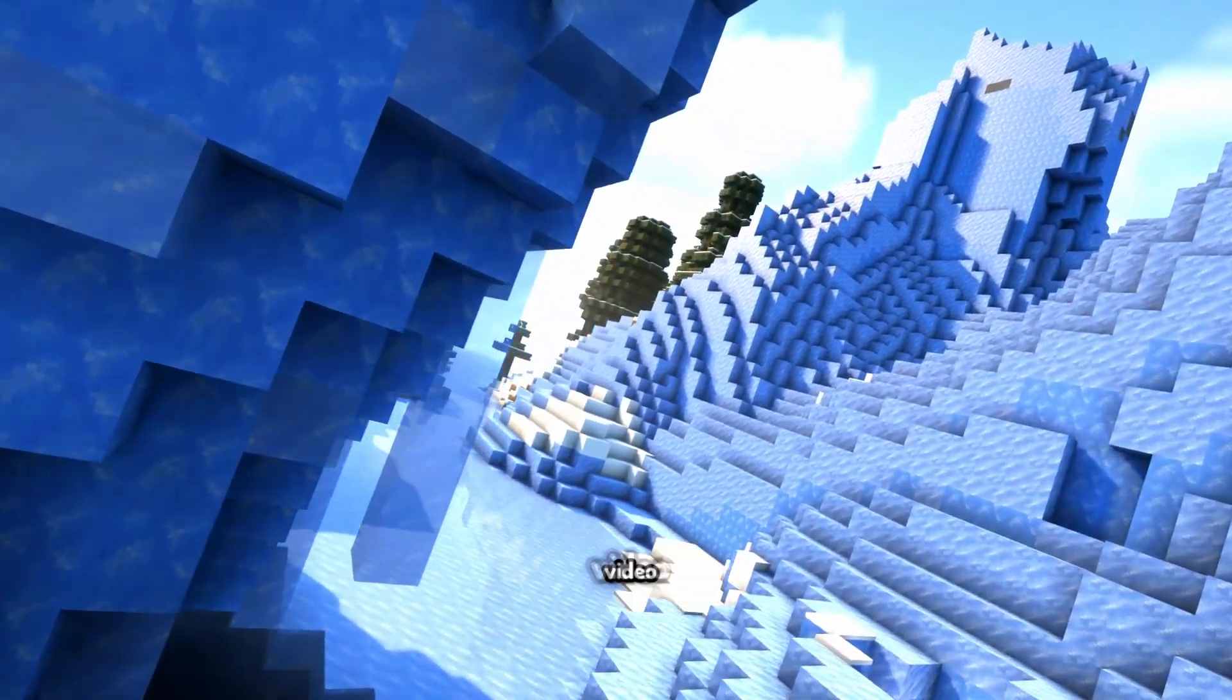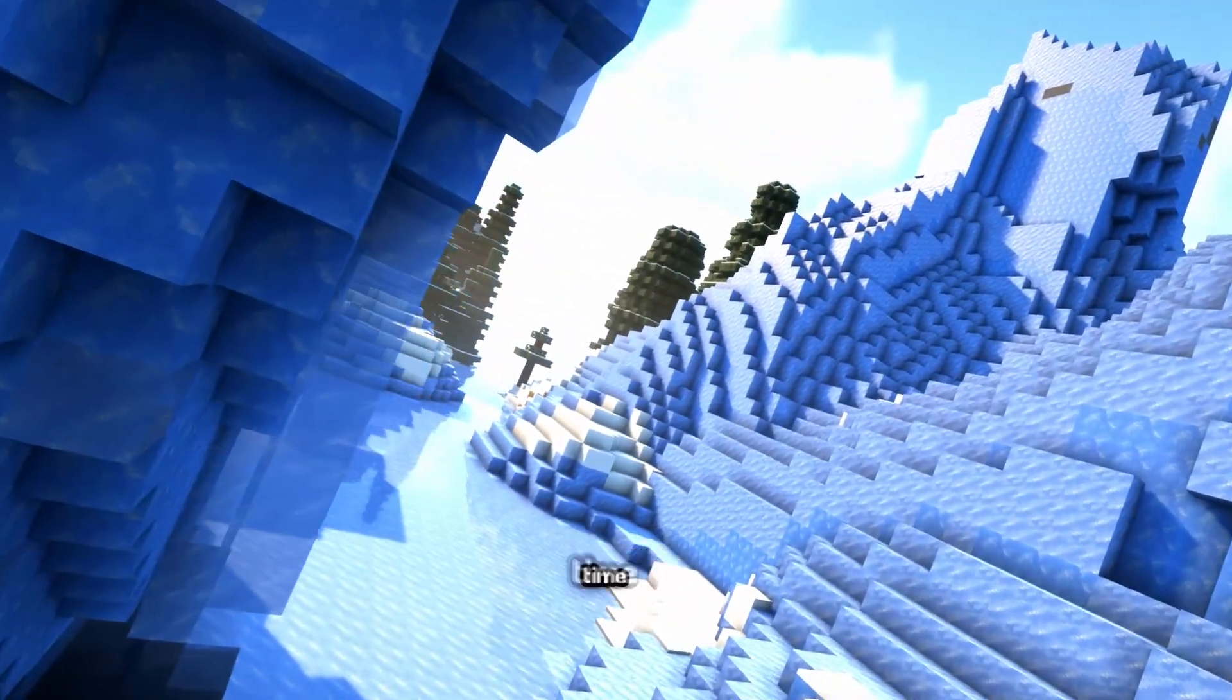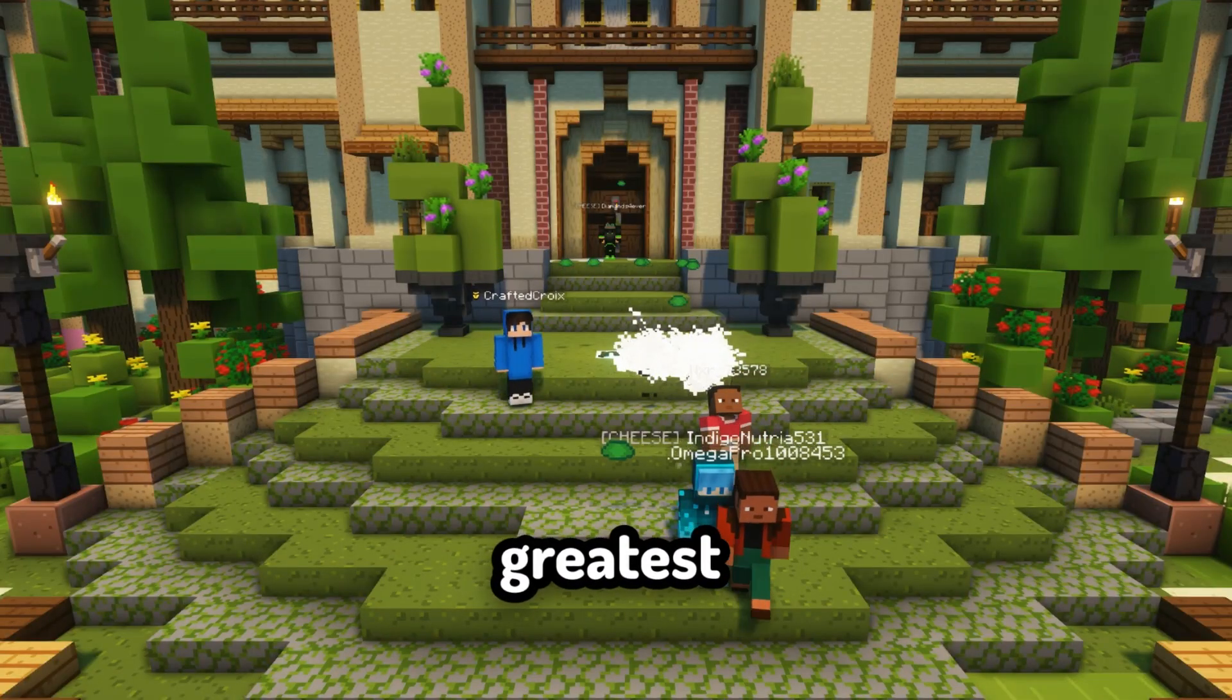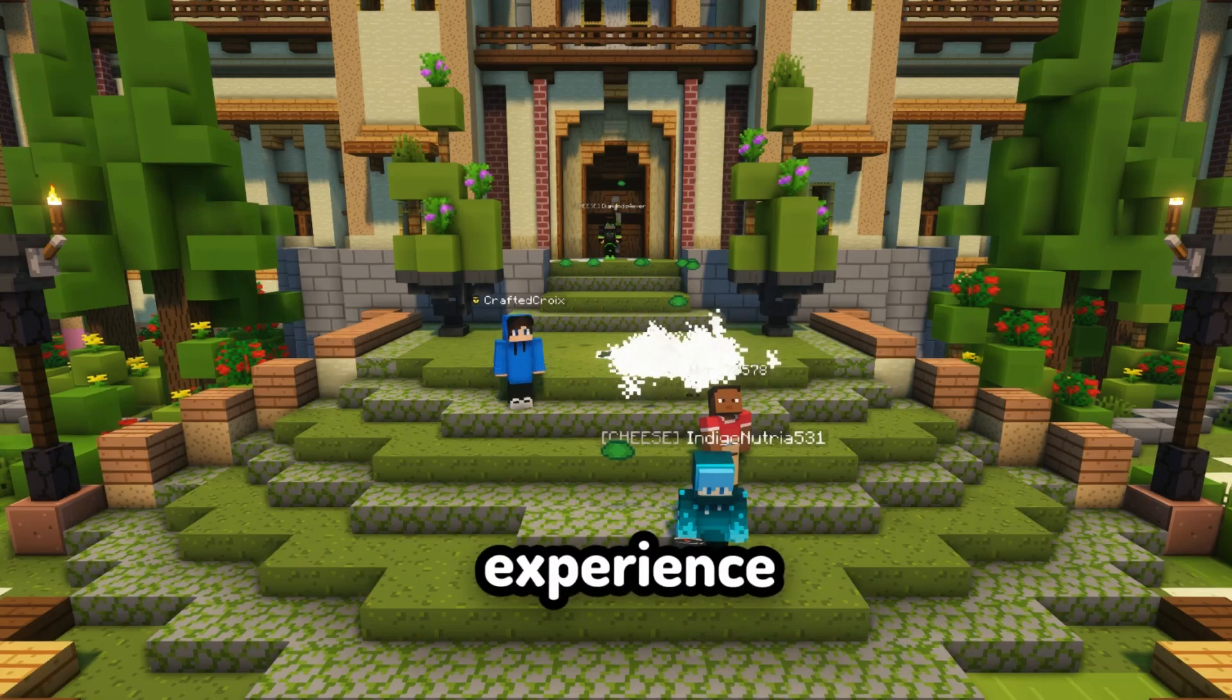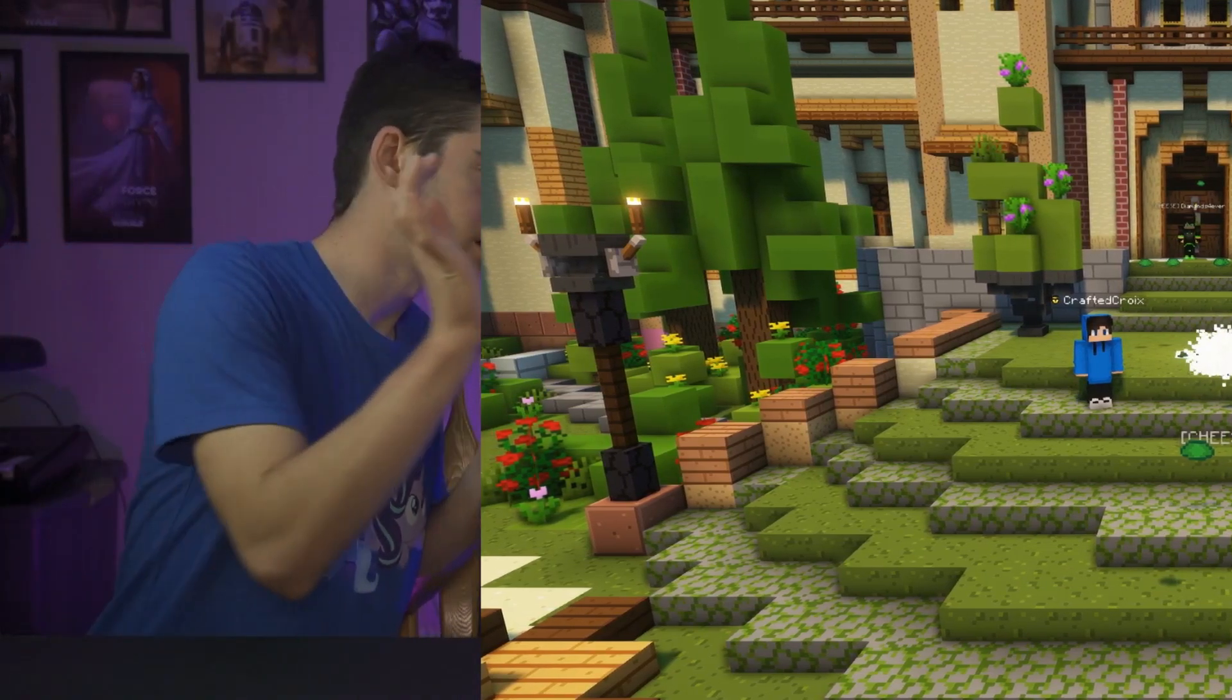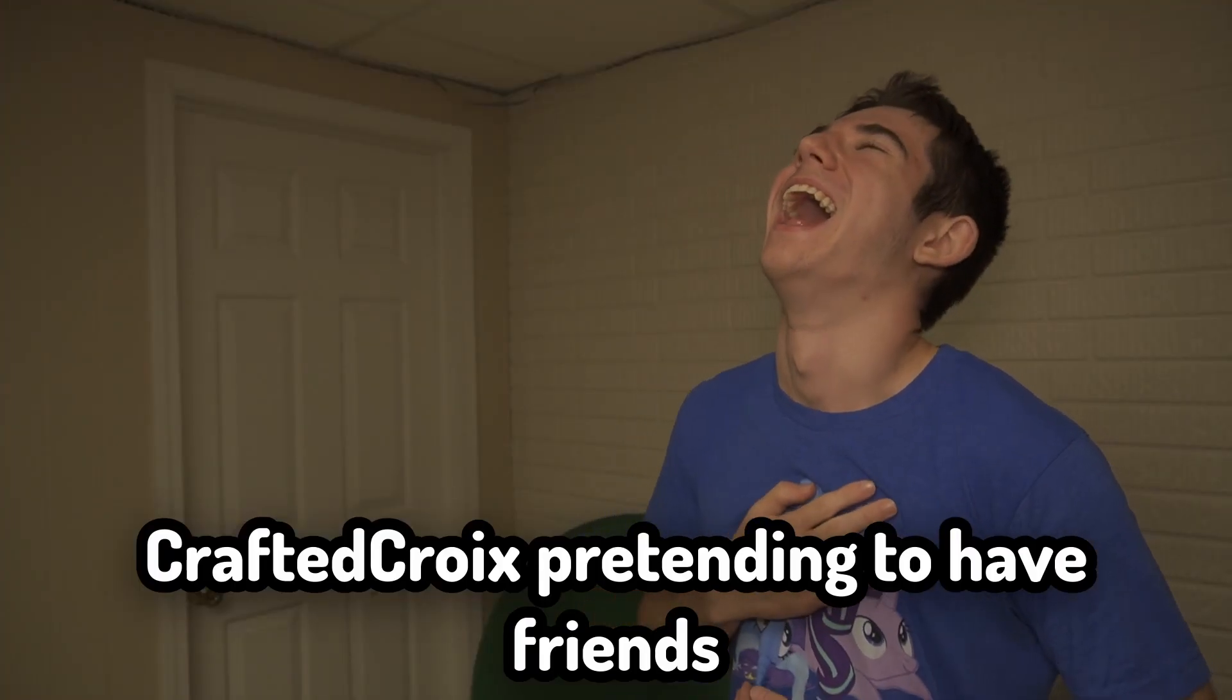Minecraft is one of the largest video games of all time and multiplayer is one of the greatest aspects of the experience. Blah blah blah. Okay we don't have time for that. What's up crafters, today I'm going to be showing you how to create a free Minecraft server to play with friends.